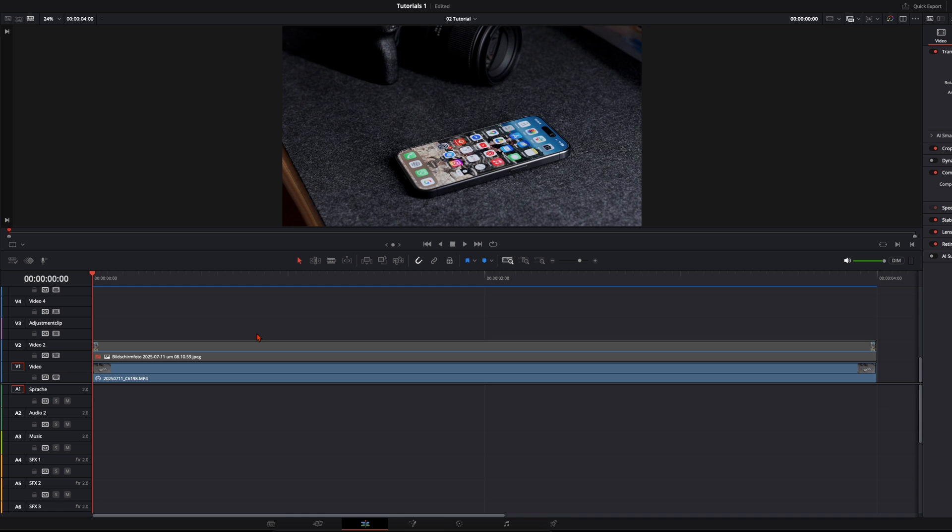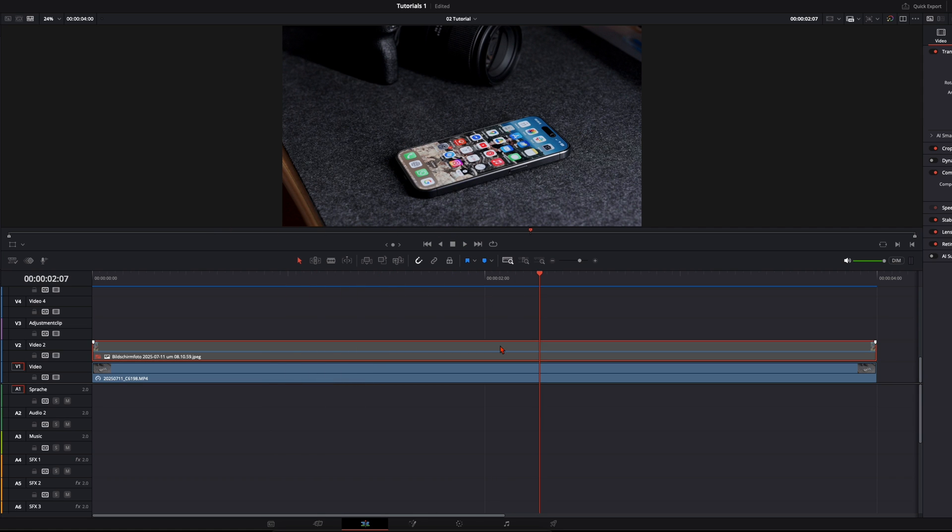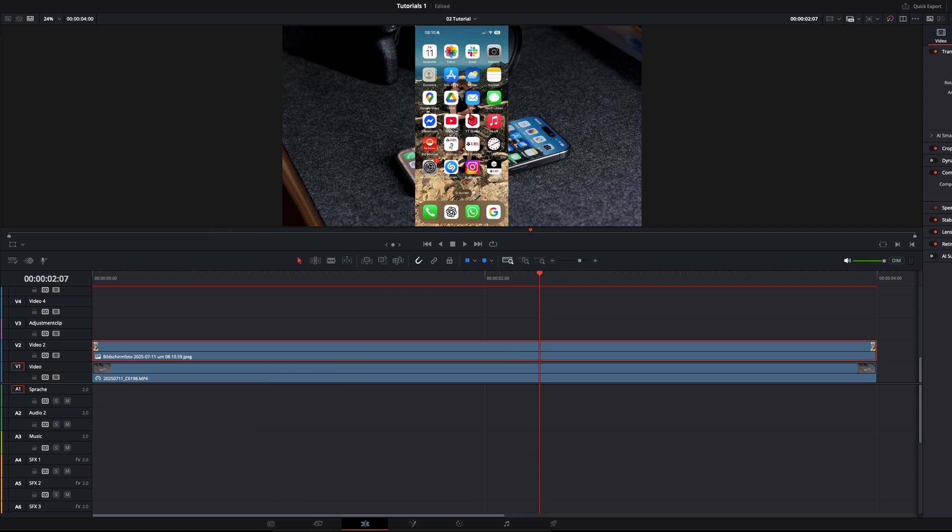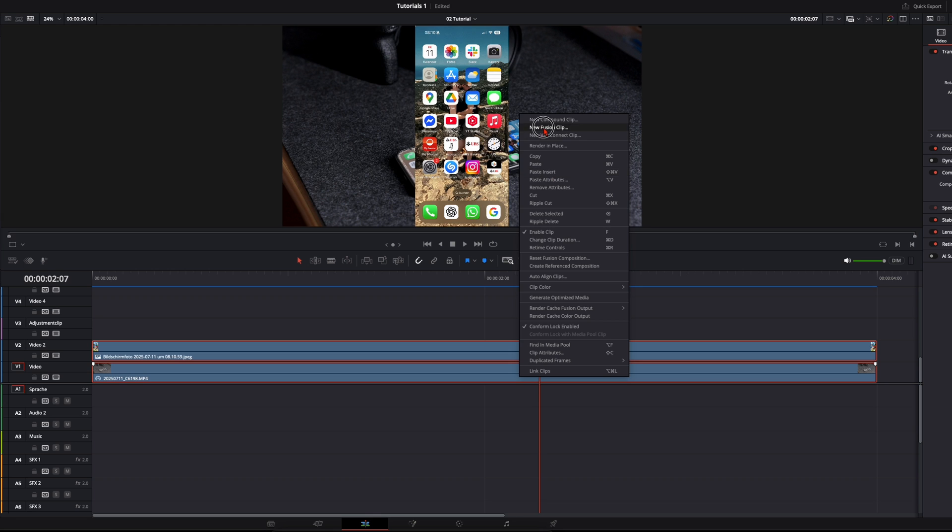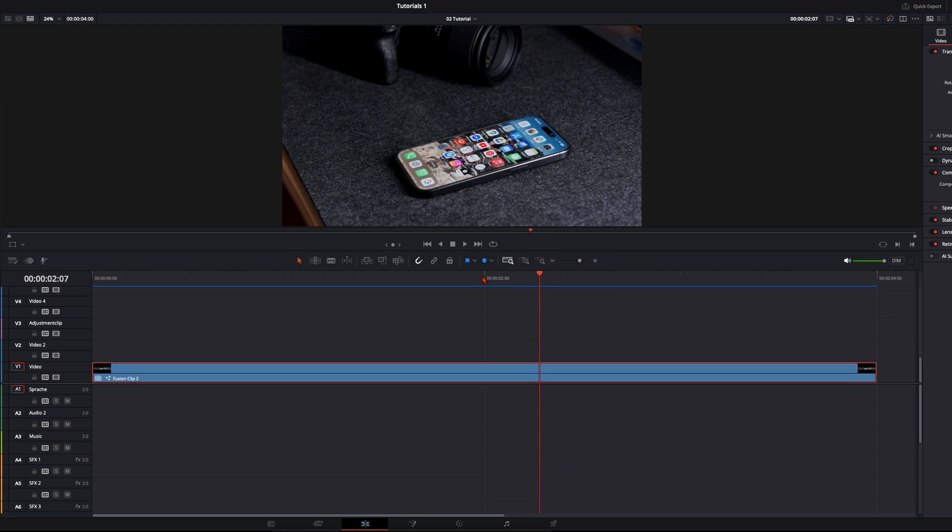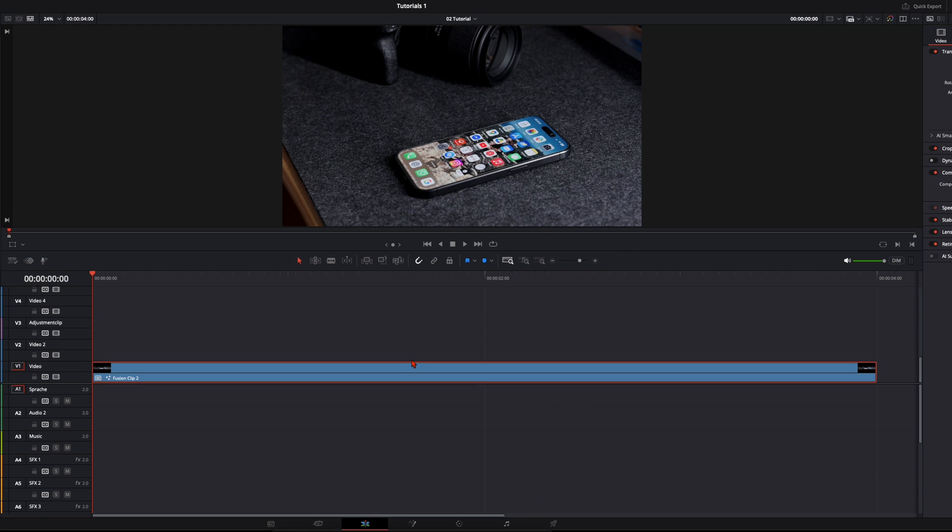For that you need only two things. I've got here this shot from my smartphone with my home screen on and the second one is just a screenshot from my home screen. So these are the only two things you need. With them create a new fusion clip and let's jump right into fusion.